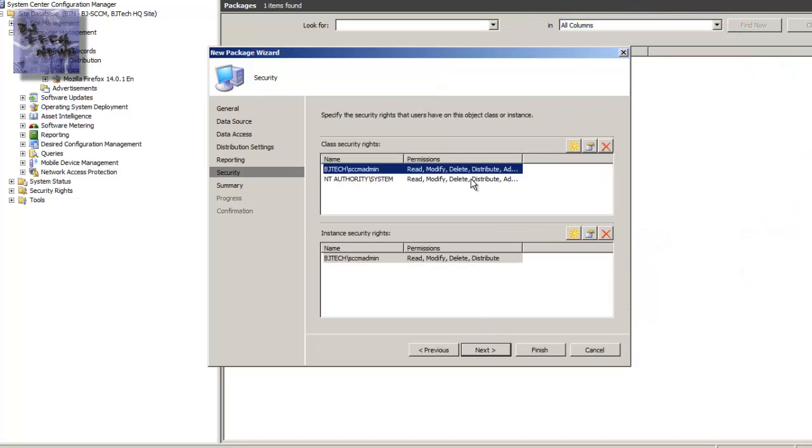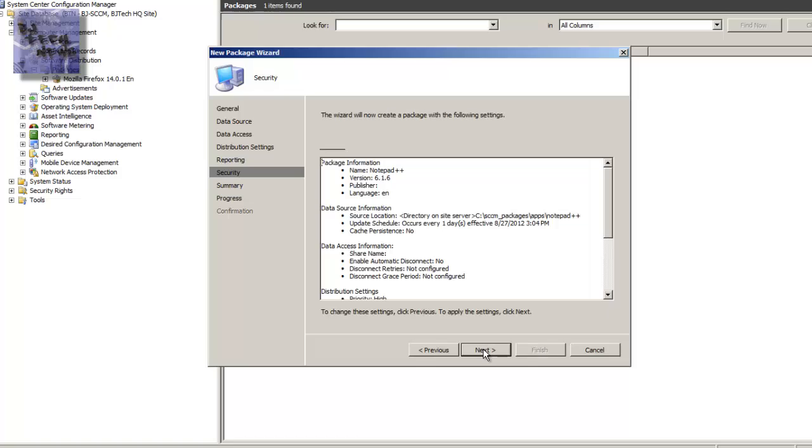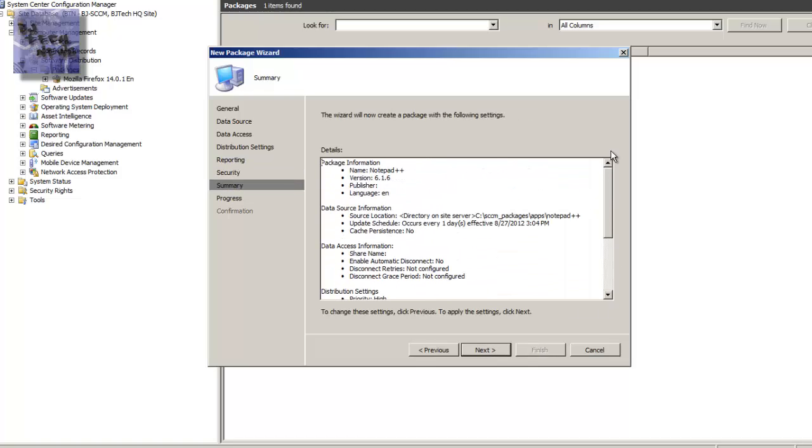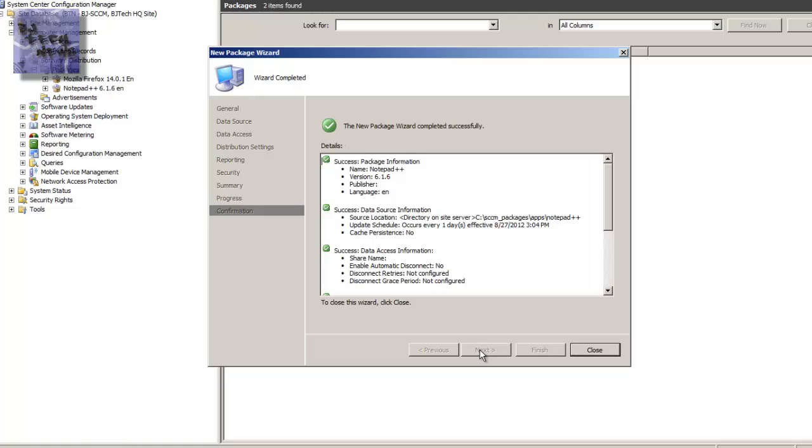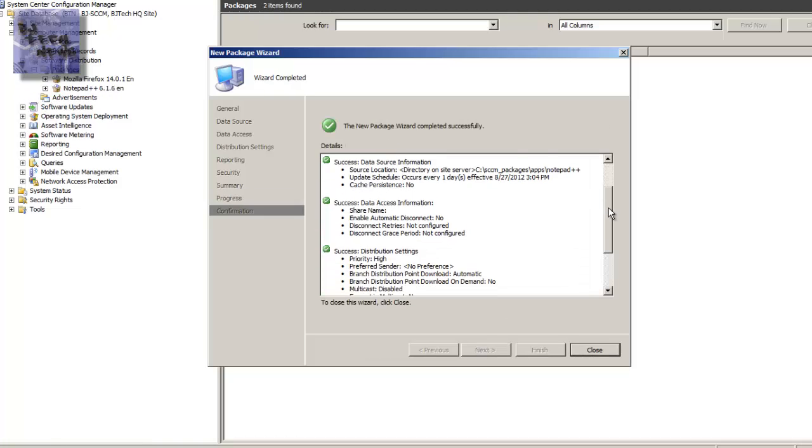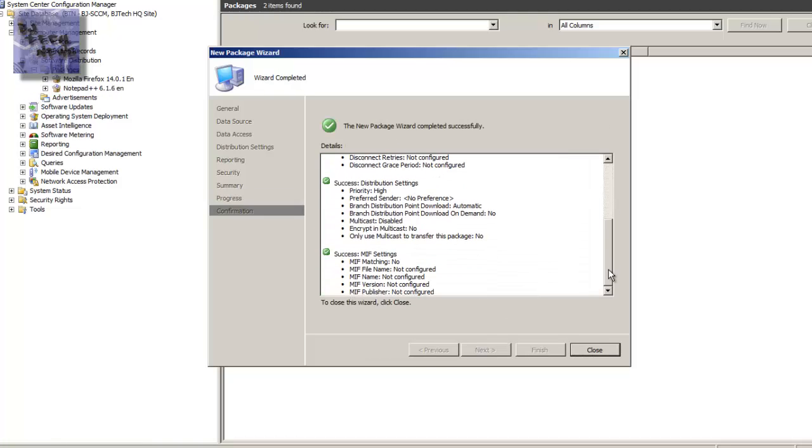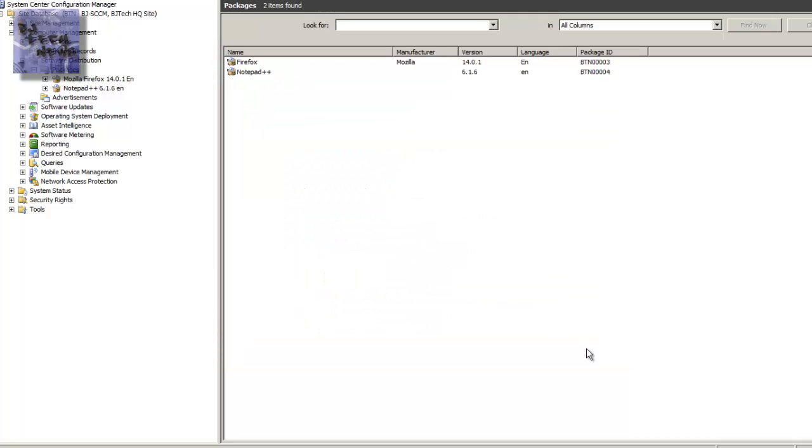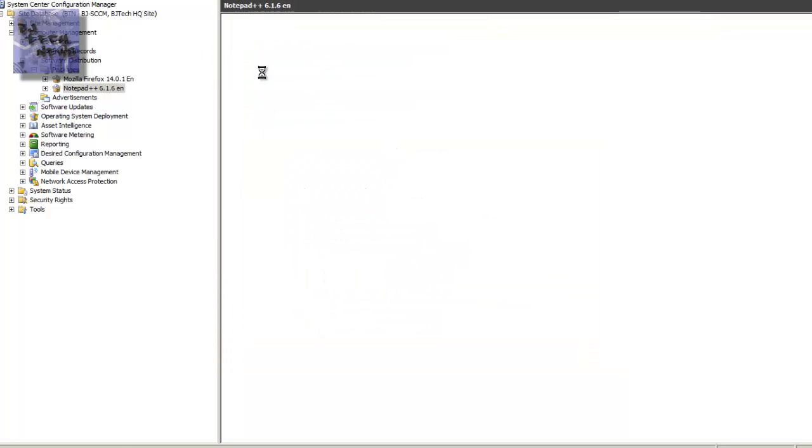Specify the security rights that users have. Basically, this is all you need. You really don't need much. You don't need to change anything here. Click next. A brief summary of what's going to happen. Hit next. And that's it. Everything successful. You should have green check marks. And all. Close it. And you should have your new package.